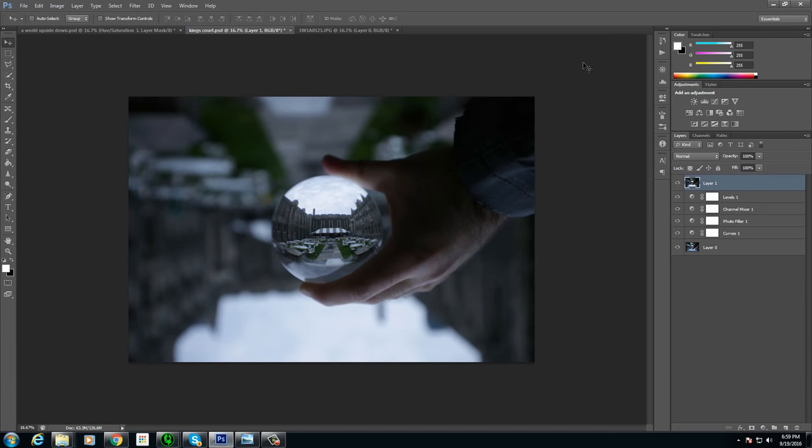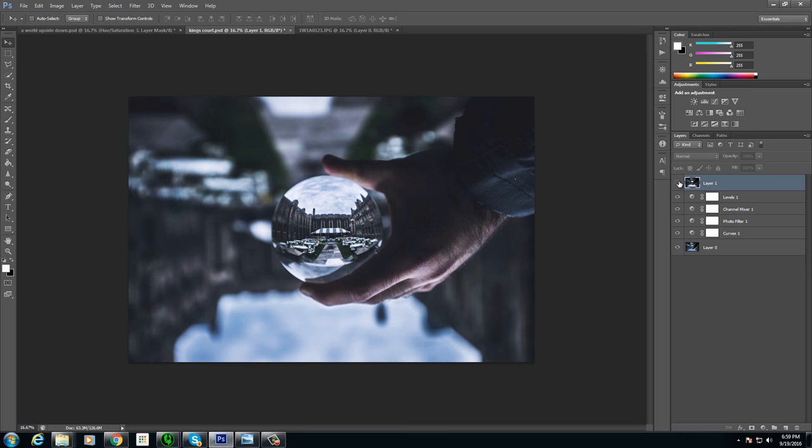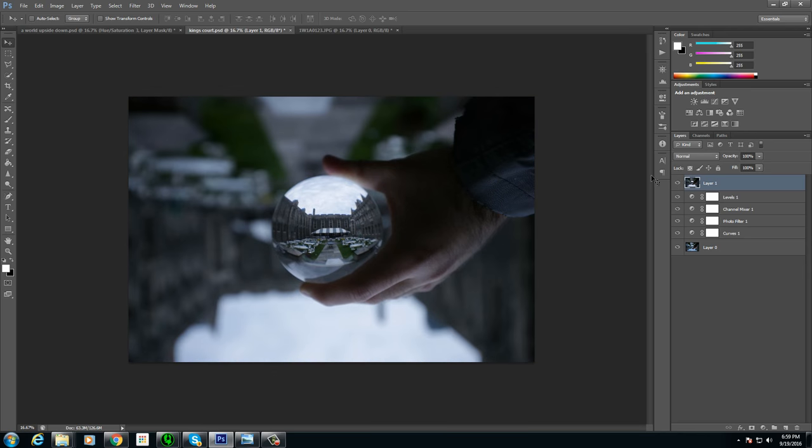So instead of purchasing these premium Lightroom presets that a lot of photographers are selling themselves, I figured I'm a photographer, I might as well take a crack at it myself and see what I can come up with and I did exactly that. I'm pretty happy with the outcome, so I'm going to be showing you guys how to create these types of tones yourself today.